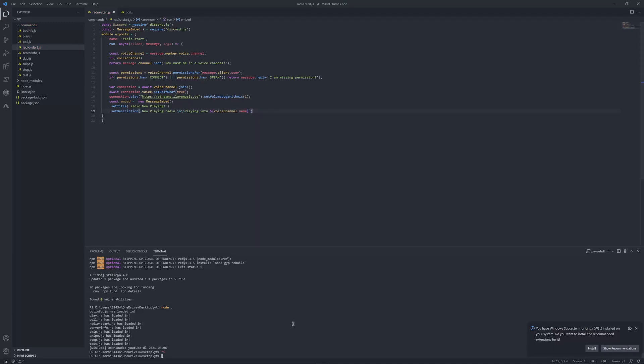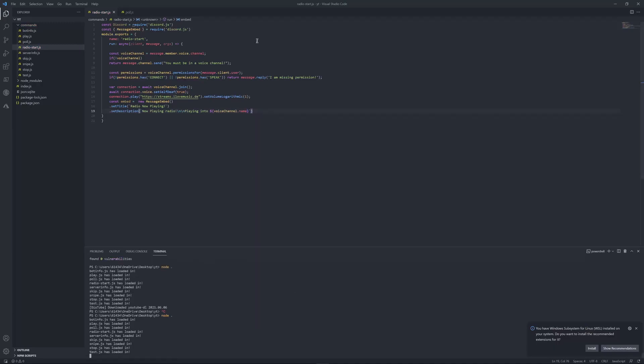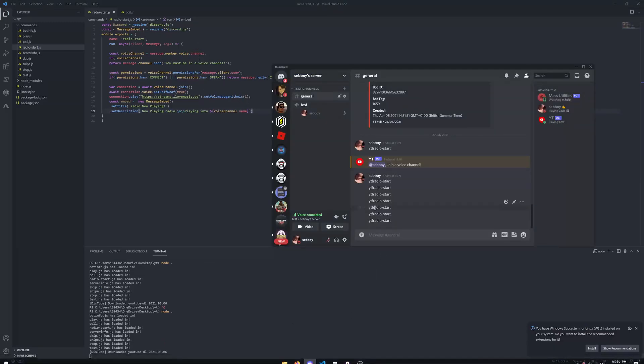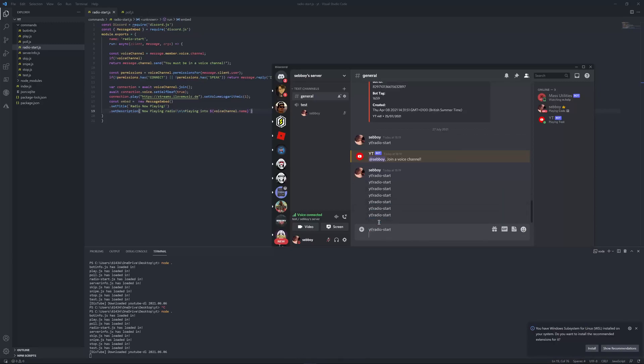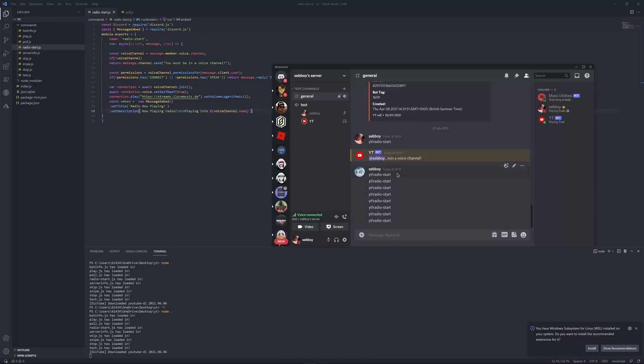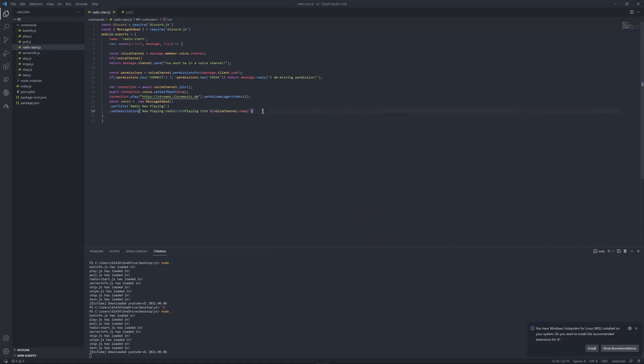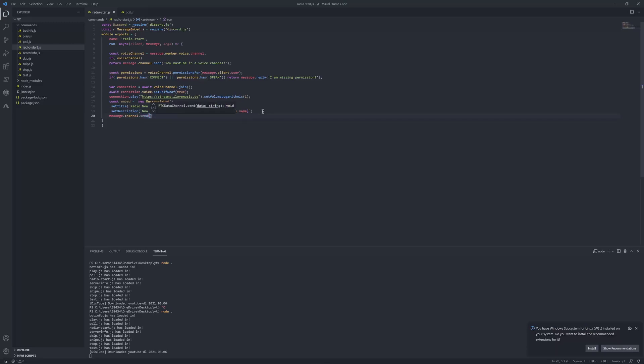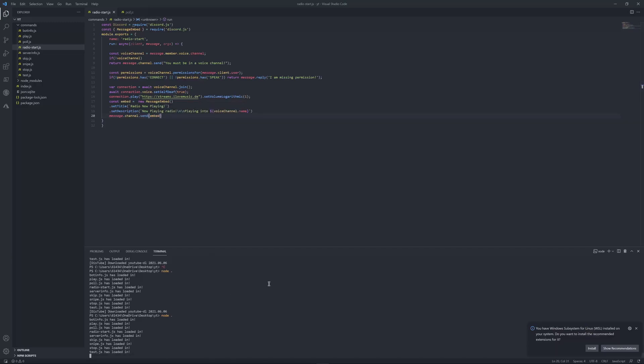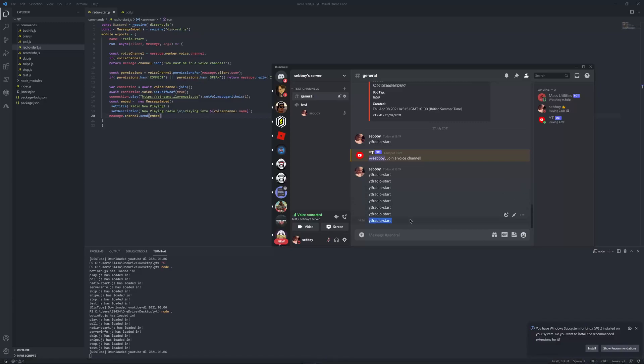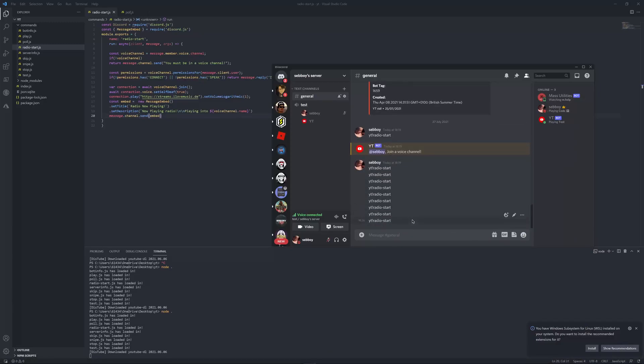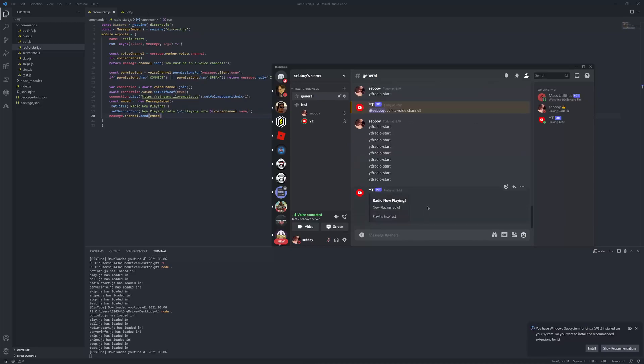I'm just going to add two new lines because why not. And then it's going to put tuning into and then just call it message dot member, actually we can just call it voice channel dot name. Since we did already define the message dot member dot voice dot channel up here, we didn't actually make it send it, so message dot channel dot send embed. Let's start and let's try it again. Yep, there you go.